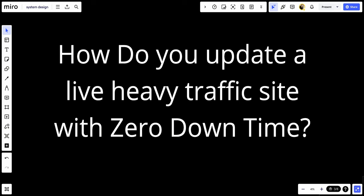How do you update a live heavy traffic site with zero downtime? Updating a live heavy traffic site with zero downtime requires careful planning and execution to ensure continuous service availability. Let's talk about some strategies and best practices to achieve zero downtime during updates.